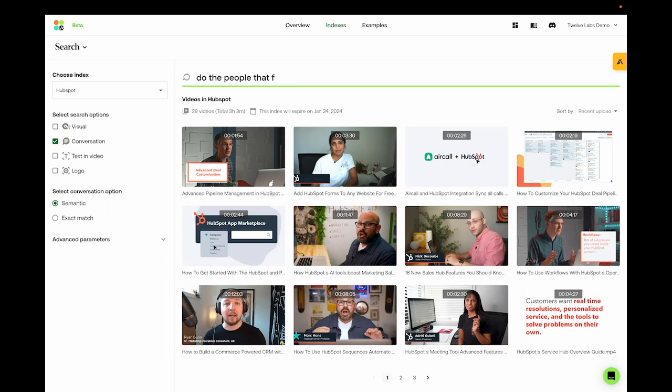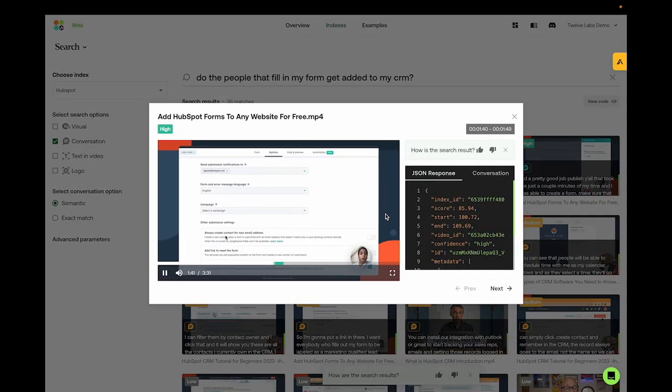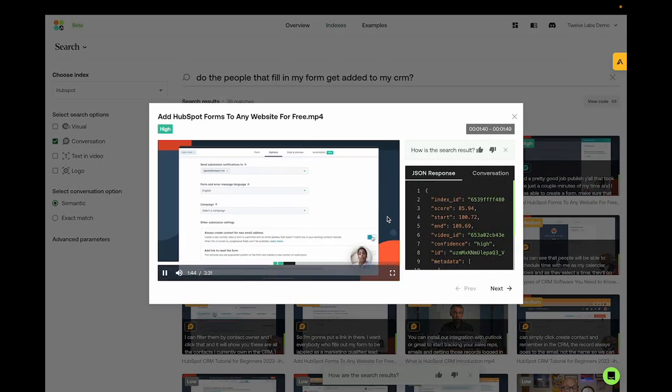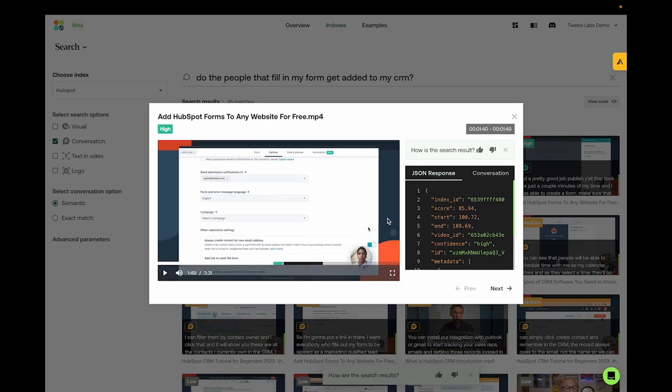Do the people that fill in my form get added to my CRM? I always want to create a contact for new email addresses. So this means that anyone who fills out the form will be listed in my CRM.